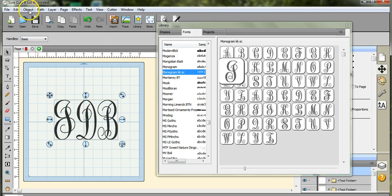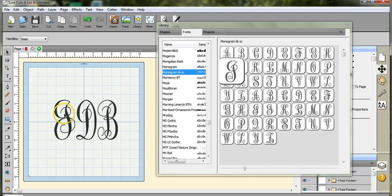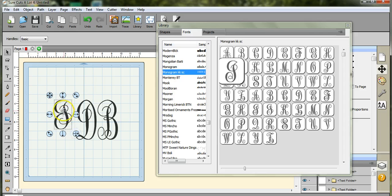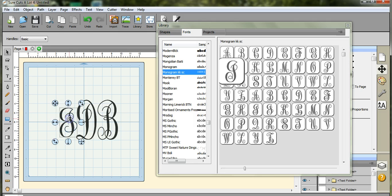Now we'll come to Object, Ungroup, grab the J, bring it down a bit, bring it over here, and go up here. Yeah, that looks good.